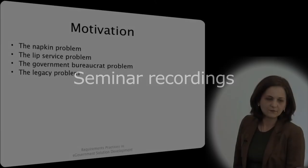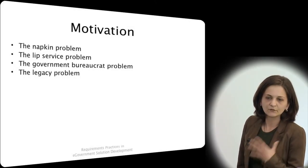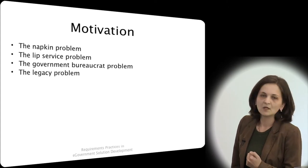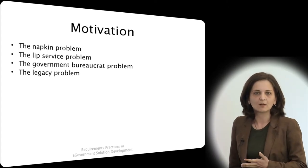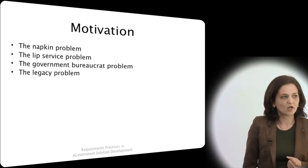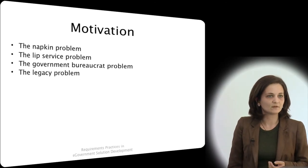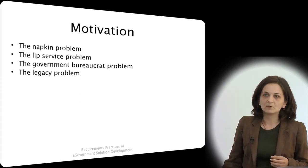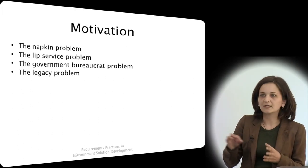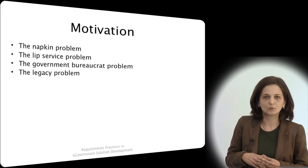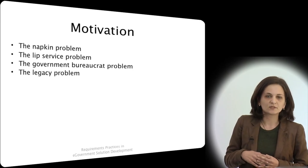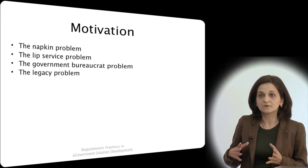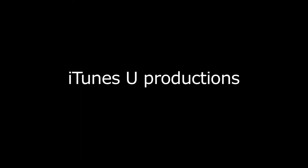The very first thing I experienced that led me to be interested in the problem of requirements was what I call the napkin problem. A lot of the requirements for the systems we were supposed to develop and architect and create came in the form of writings on a napkin from a lunch session or a coffee break with our bosses. That was pretty much the degree of formalization or specifics we ever had.